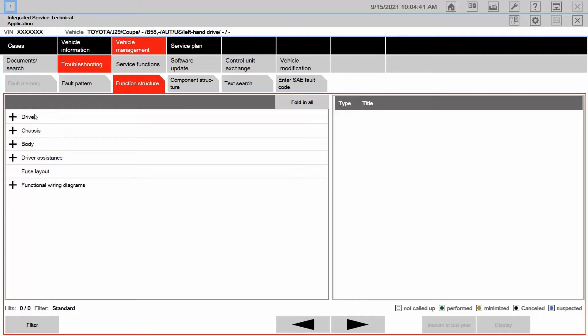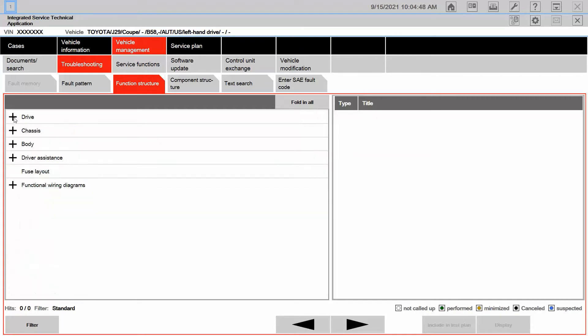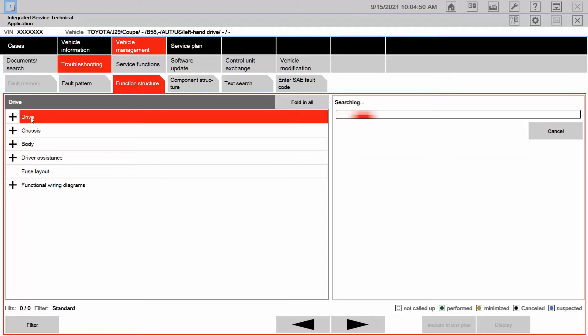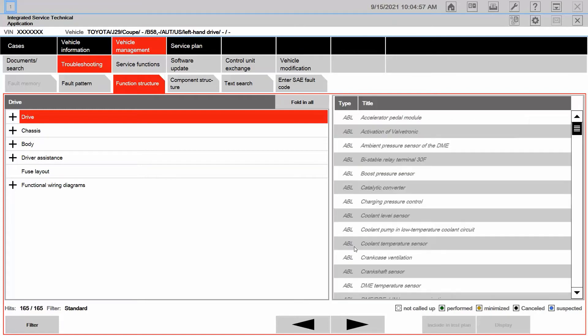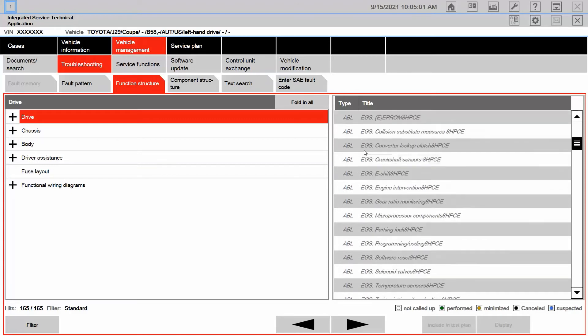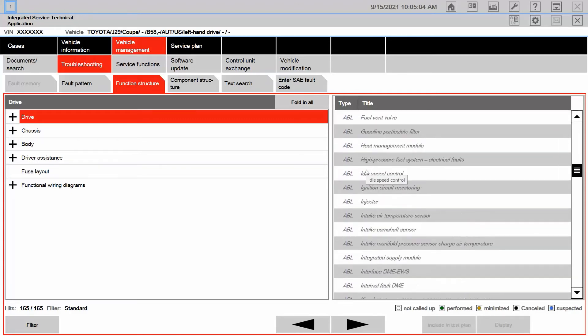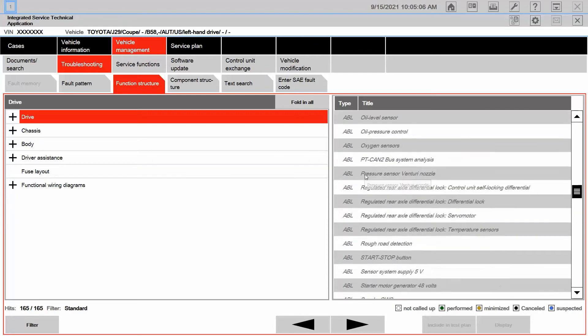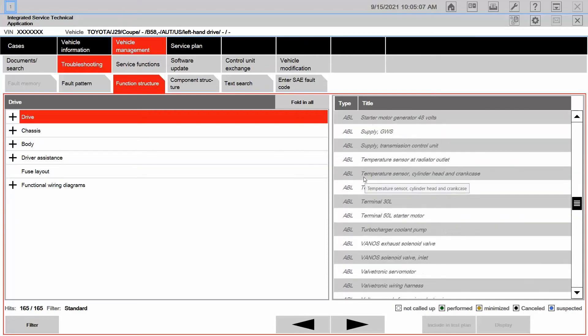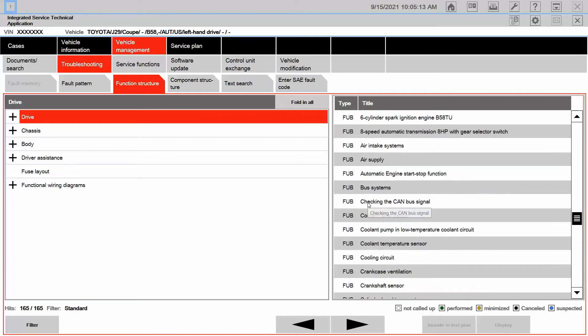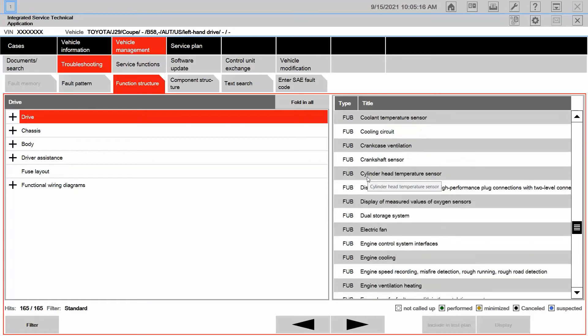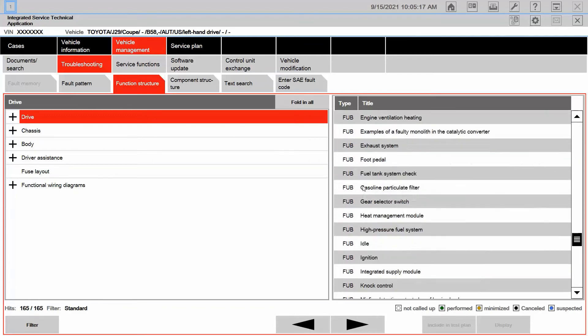Now specifically, I can do it this way. I can drill down into it further or I can simply just click on drive and it's going to pull up everything here to the side concerning everything in the drive category. So it's brought up for me, ABLs. Notice they're all grayed out because we're not connected to a vehicle. And what else? There's FUBs. Here's going to be the FUBs concerning air supply and intake system.